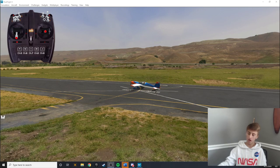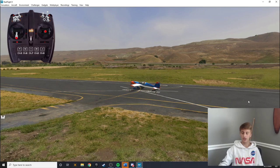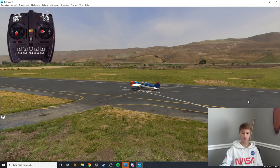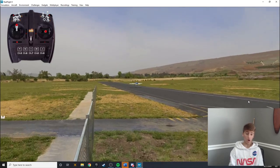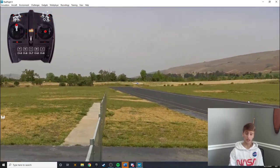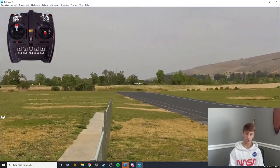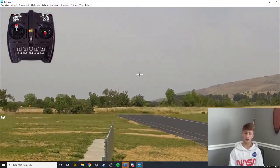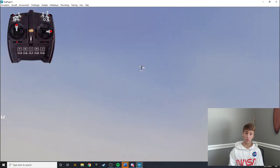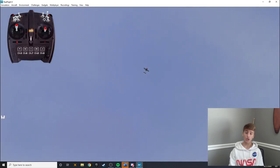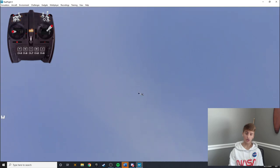So without much more jibberjabber, let's go straight into this. The Rolling Corkscrew. Traditionally it is done like this, it is done on a downline like this.